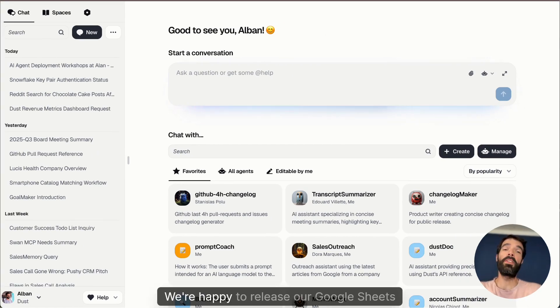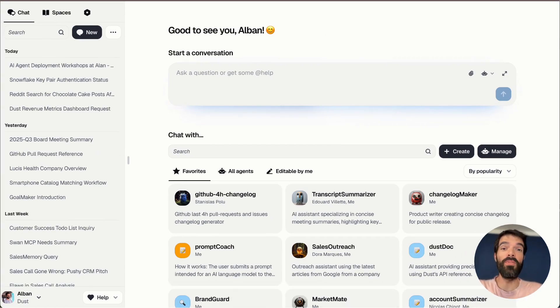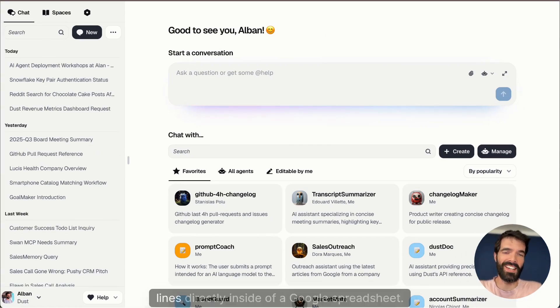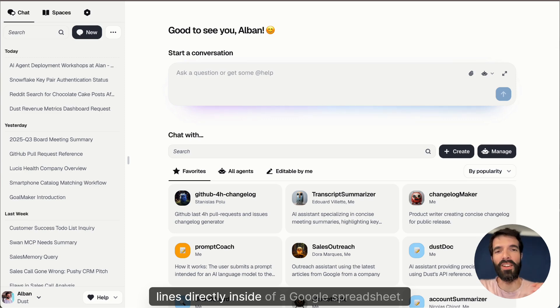Hey, welcome to Dust. We're happy to release our Google Sheets integration, which means that you can now create and update lines directly inside of a Google spreadsheet.